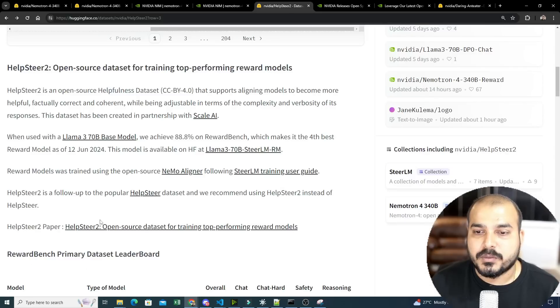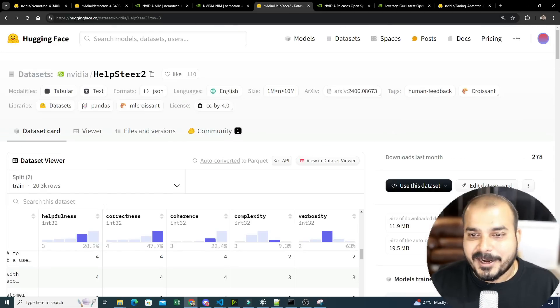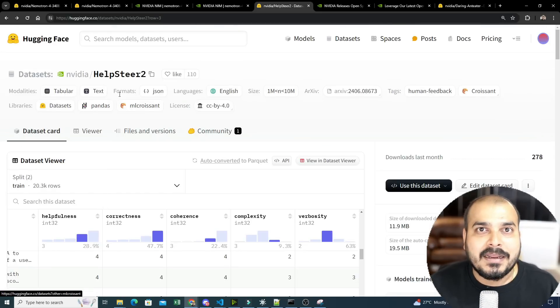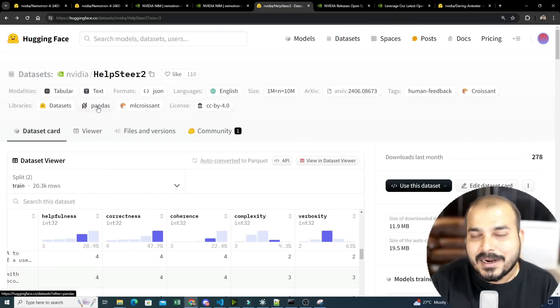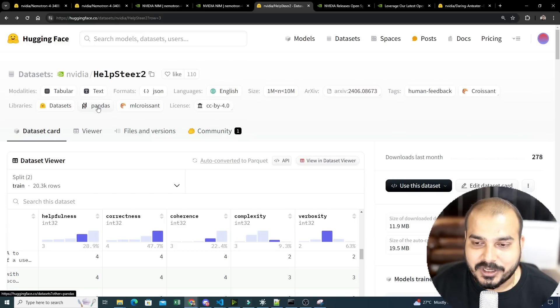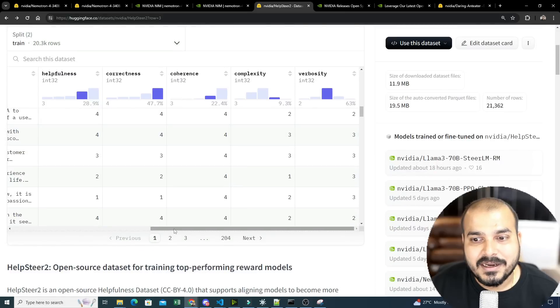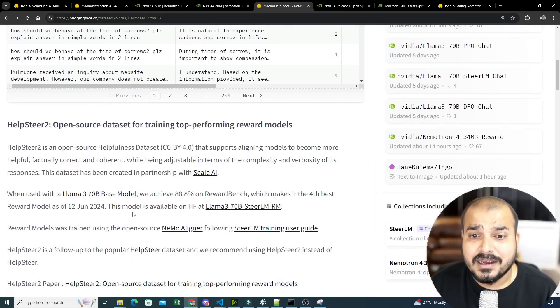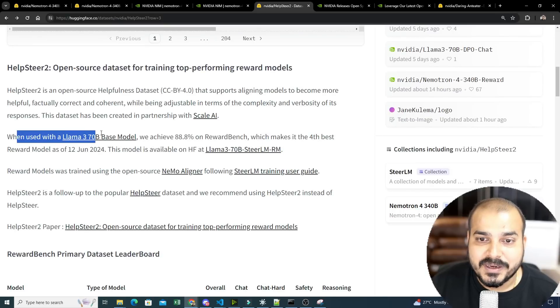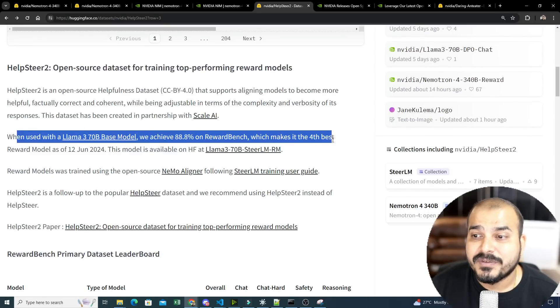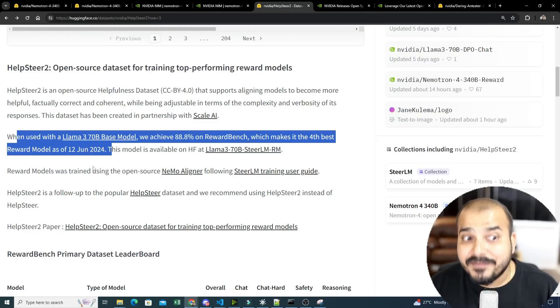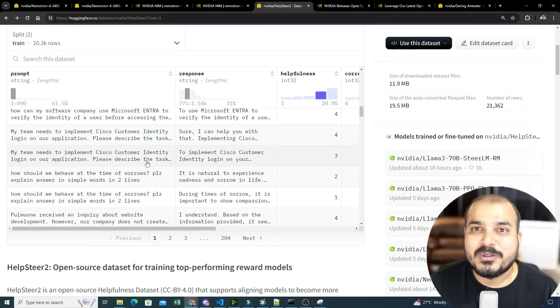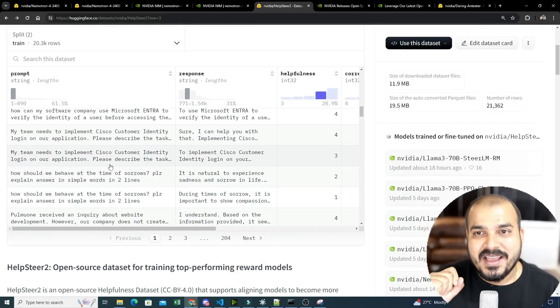Based on various input and response, you'll be able to see that we are getting these five parameters. And that is how researchers were probably able to generate 100k training data without annotating. And that is how they were able to train amazing LLM models. And this kind of data, it is said somewhere over here, you can see when used with Llama 3 70B based model, we achieved 88.8 on reward bench, which makes it the fourth best reward model. So they even tried by using this benchmarking on open source models. Isn't it amazing?